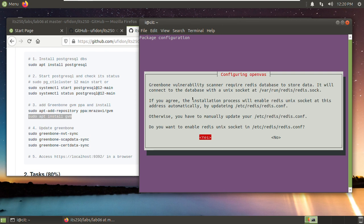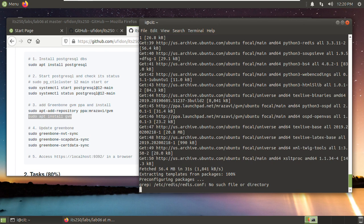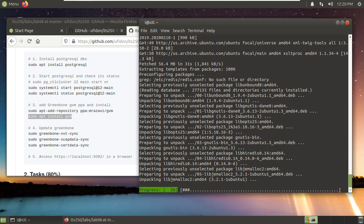Please pay attention to this part. This Greenbone vulnerability scanner requires a latest database to store data. It will connect the database with a Unix socket at this location. So if you agree, the installation process will enable this Unix socket at this address automatically. So we choose yes and press enter.